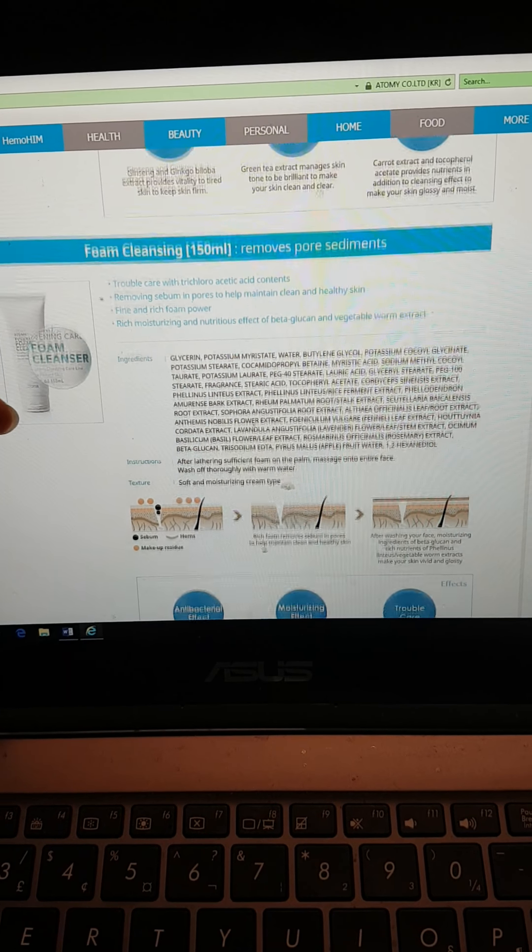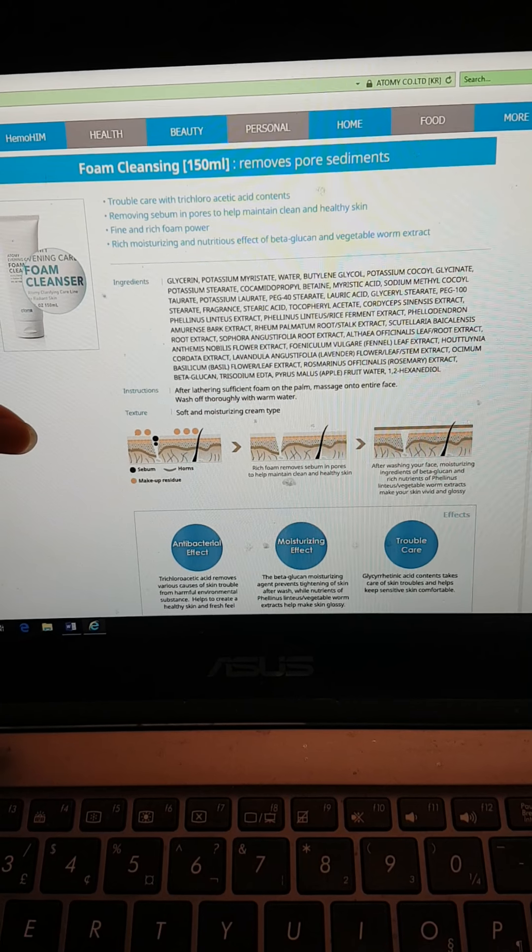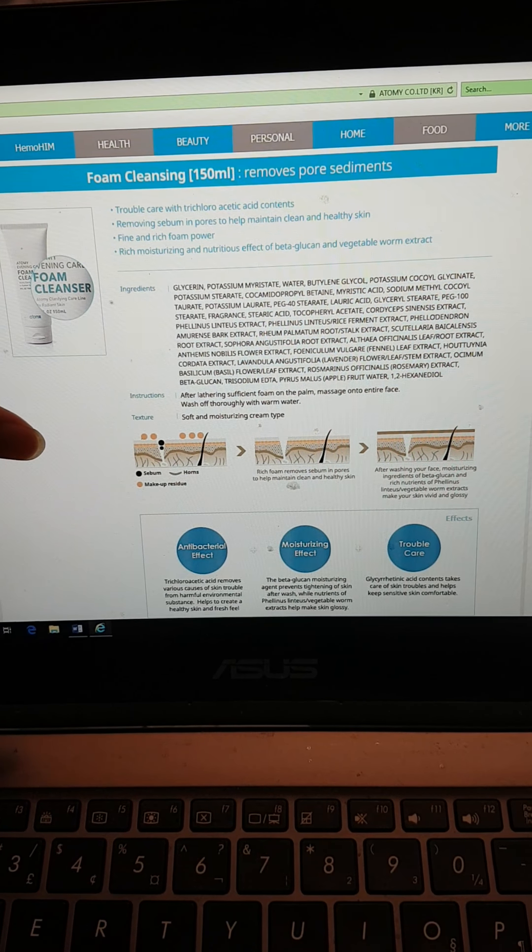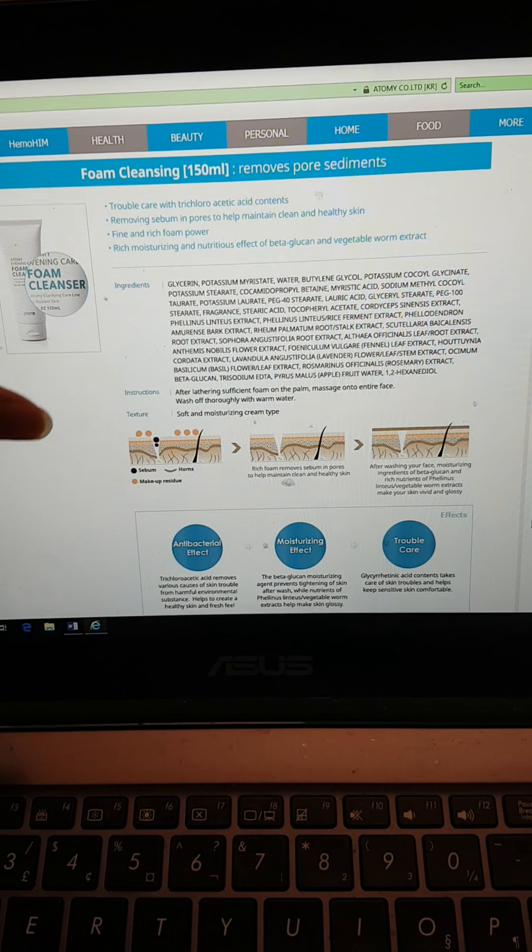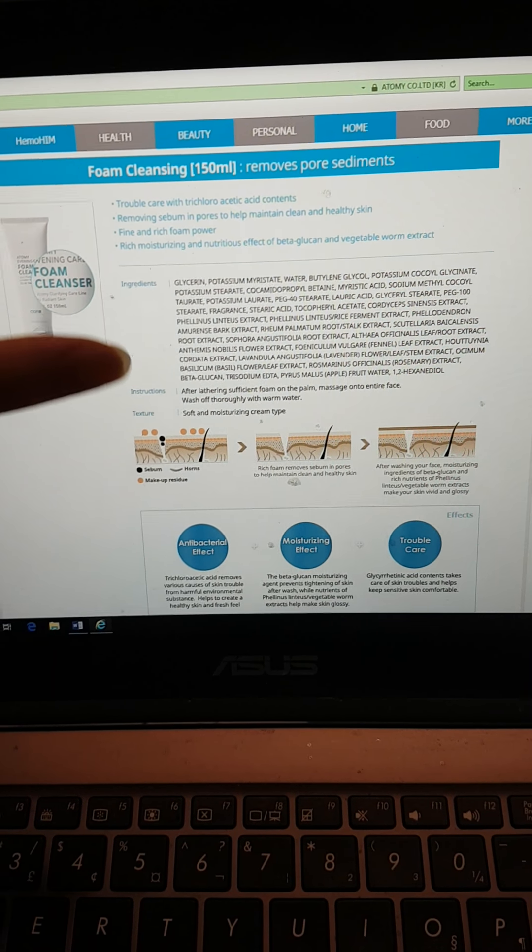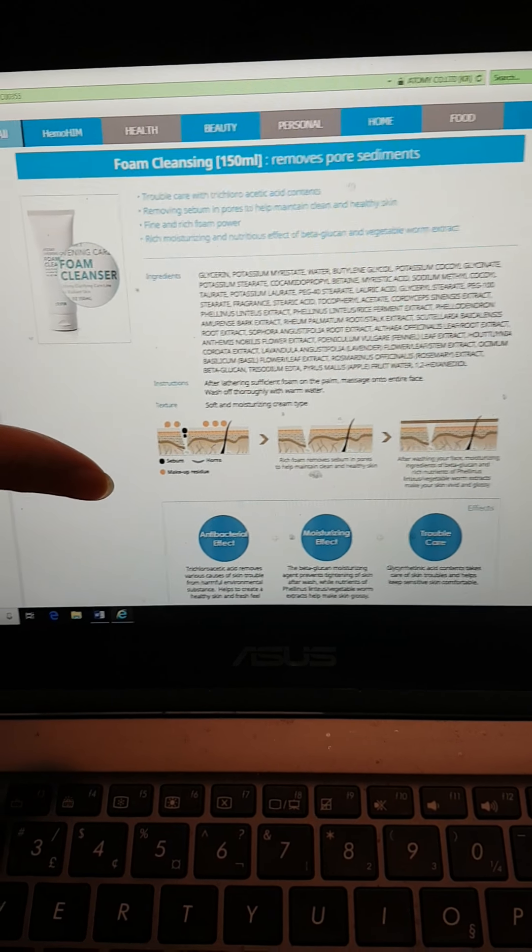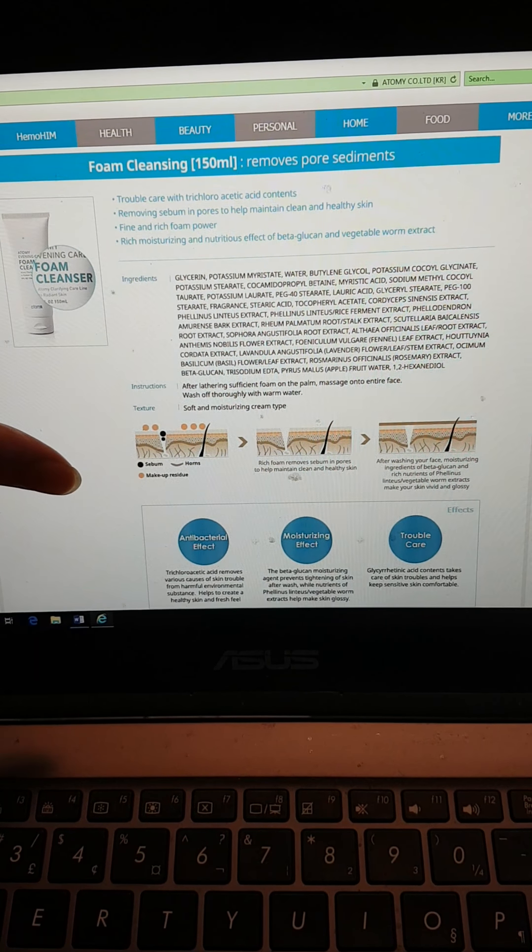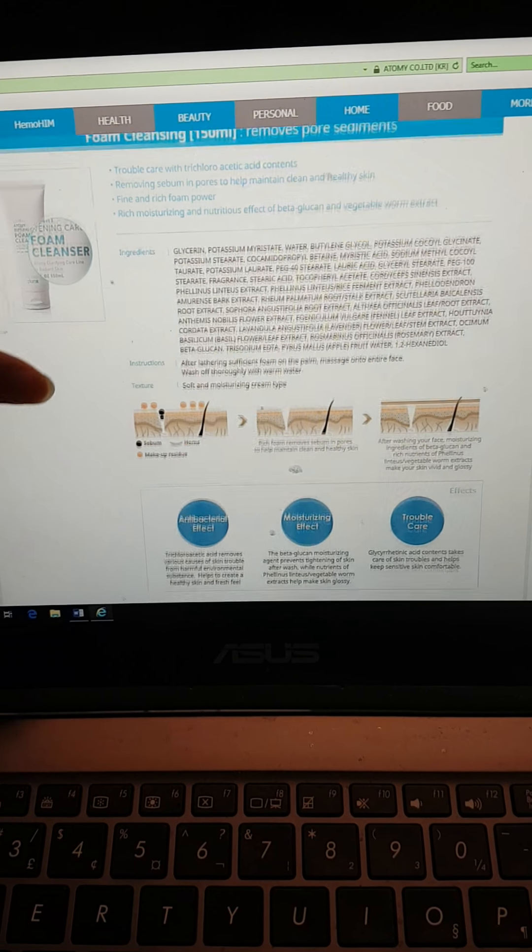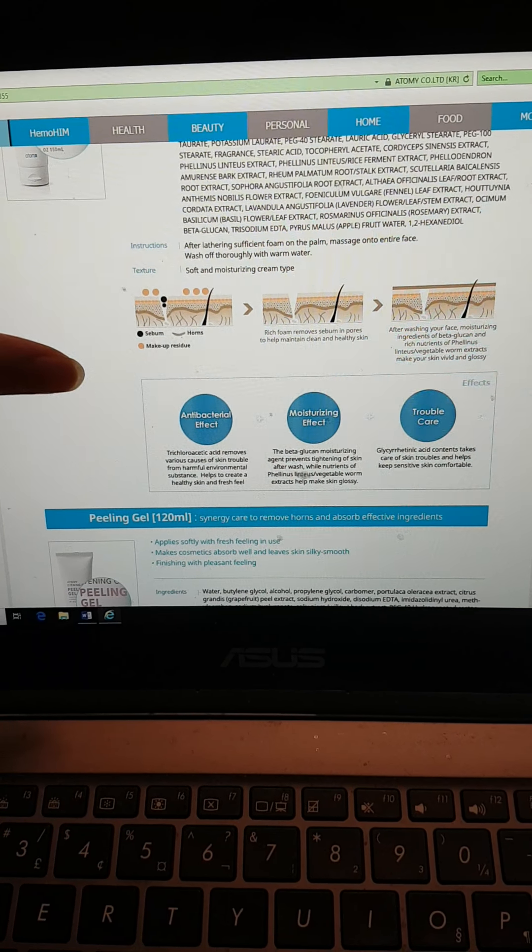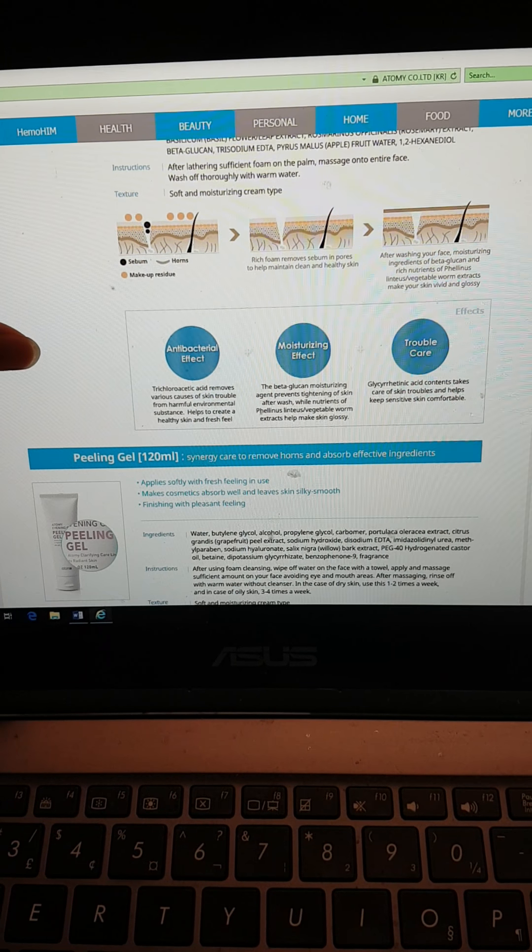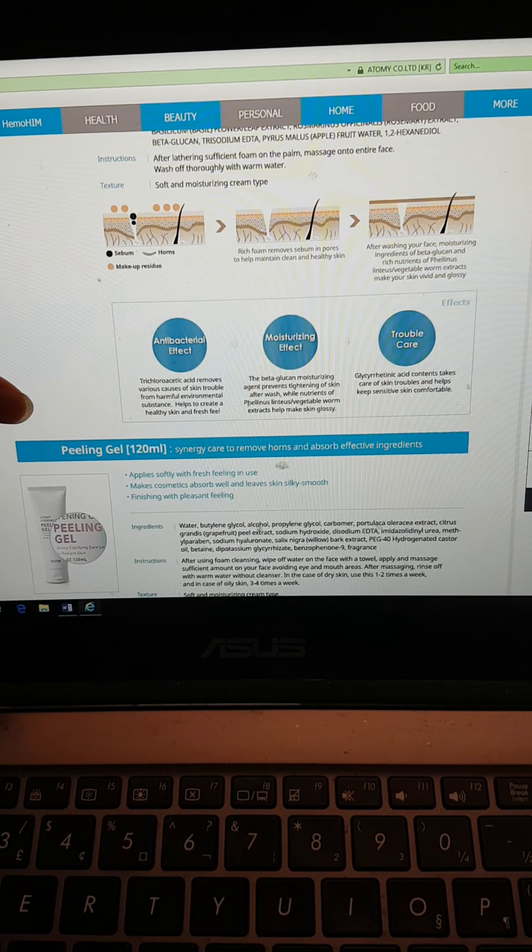For foam cleansing, it removes the pore sediments and removes the sebum and pores to clean out the skin. It's kind of foamy, not oily at all, and it moisturizes the skin and gives nutritious effect with beta glucan and vegetable worm extract. So it has antibacterial effect, moisturizing effect, and trouble care.